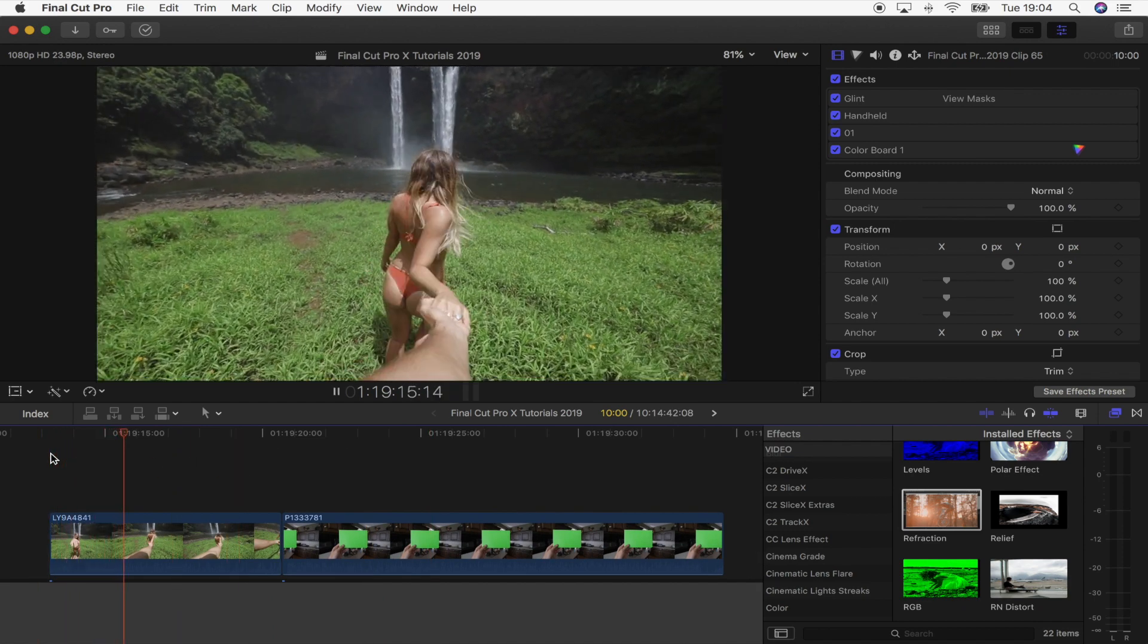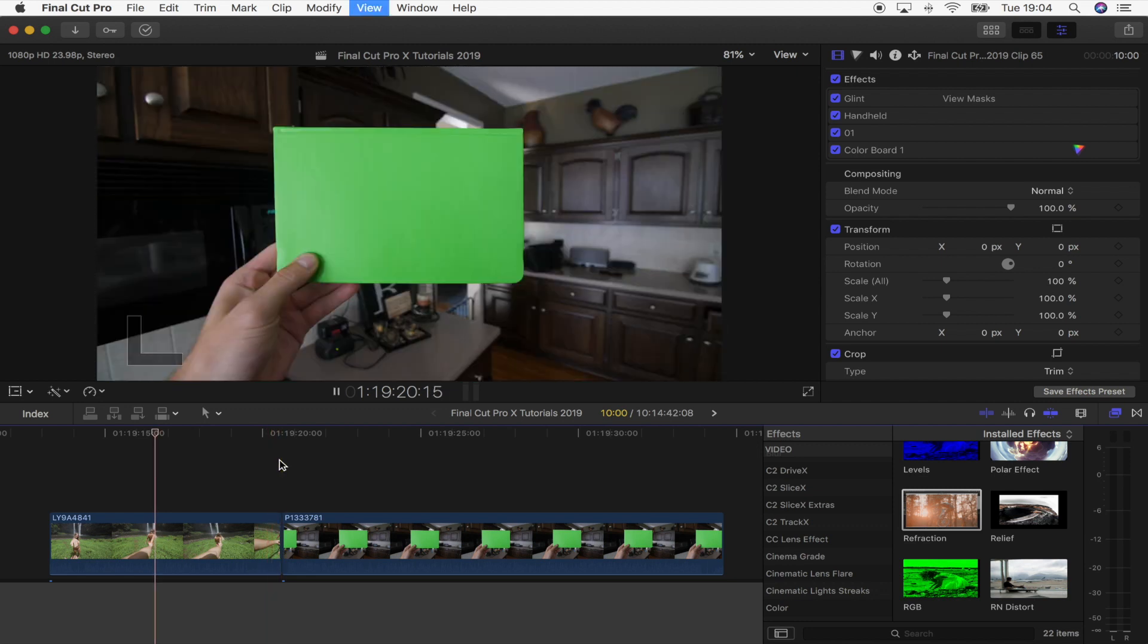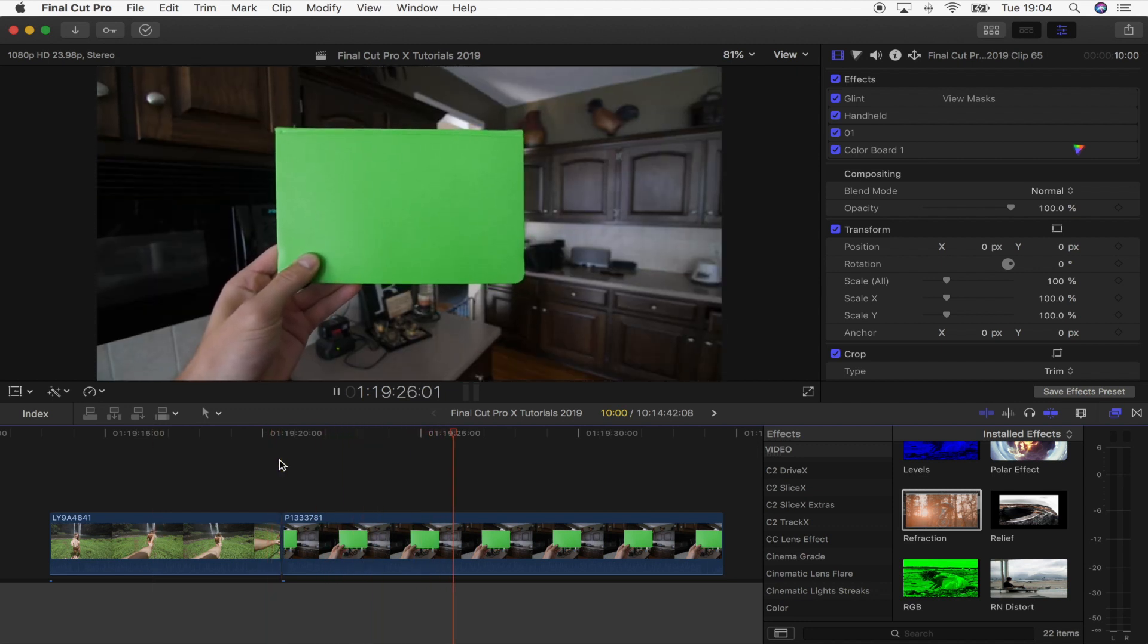The first one is the girl grabbing the hand, and then the second one is someone holding the green screen card. The green screen is really helpful on this because it means we don't have to mask it out.